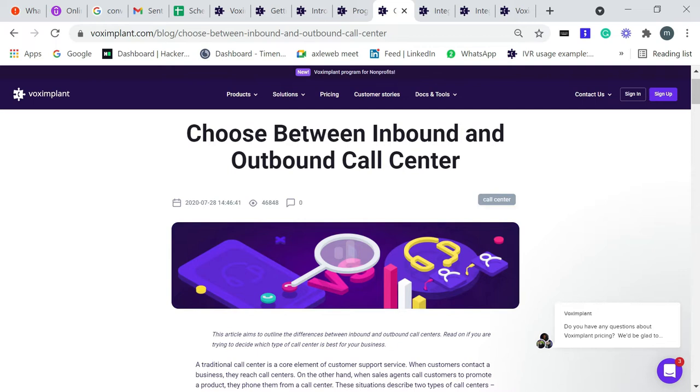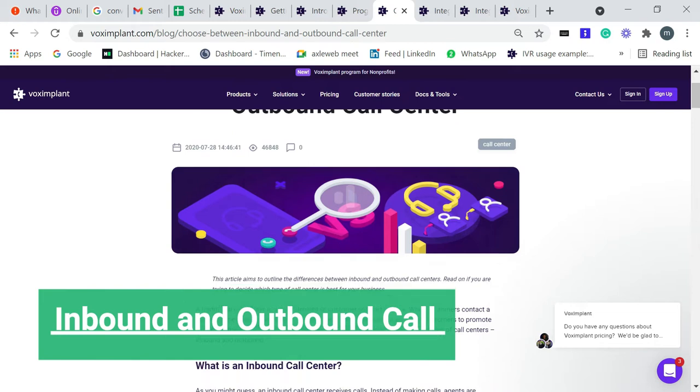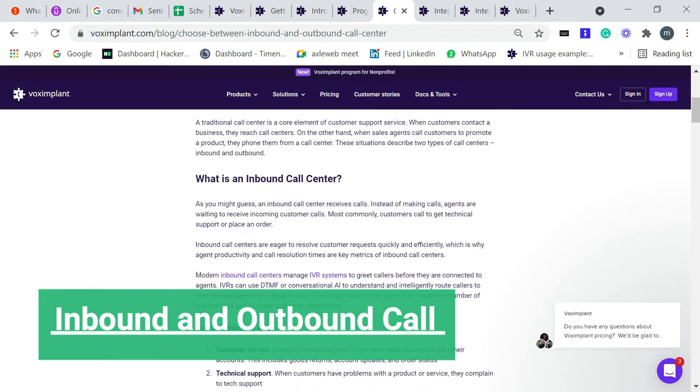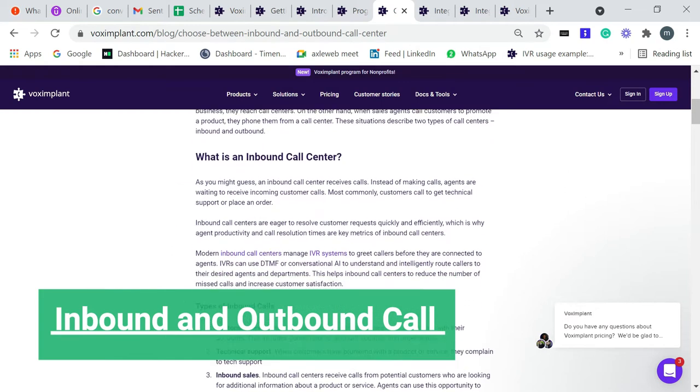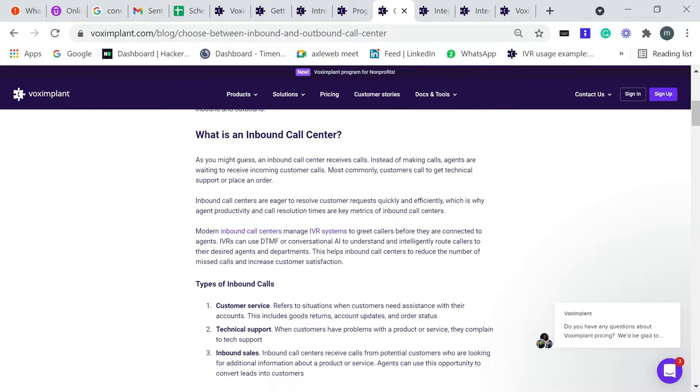We need to understand two things: what is inbound call and what is outbound call. Let's learn first what is inbound call. As you might get, an inbound call center receives calls instead of making calls. Agents are waiting to receive incoming customer calls. Most commonly, a customer calls to get technical support or place an order. This is a great example to understand better.